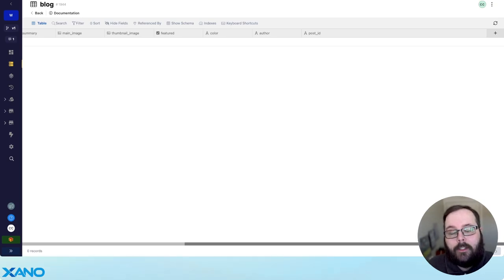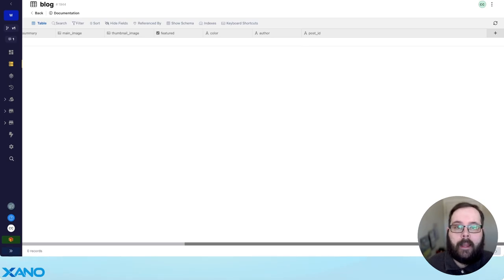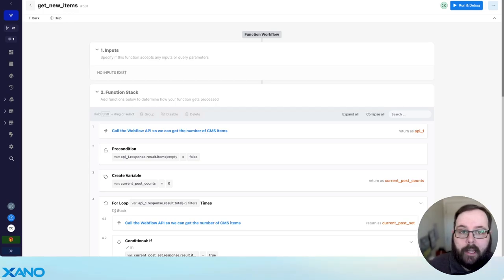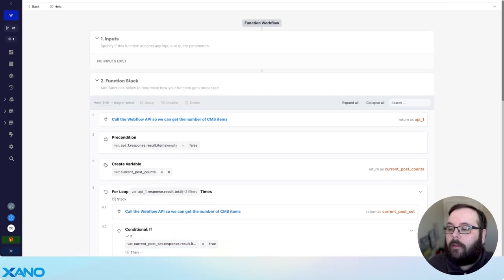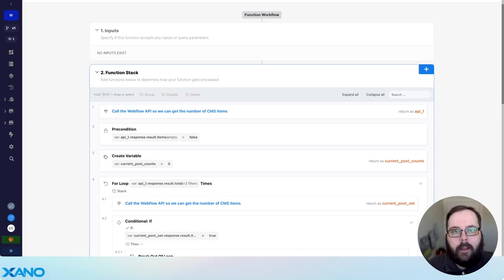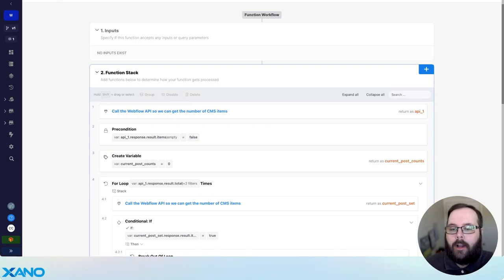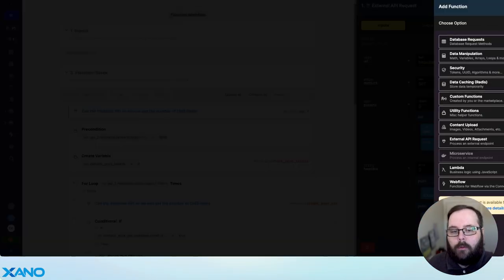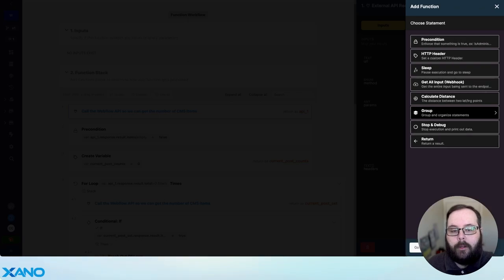Once we have our table set up, we can start talking about the initial sync. We need to populate our Xano database with any data we currently have in Webflow. Inside my function stack, I'll walk you through step by step how we're actually getting the data from Webflow. The first thing we're doing is calling the Webflow API to get the number of CMS items — we're calling the API and only getting one post so we can look at the total number of items Webflow is sending us.